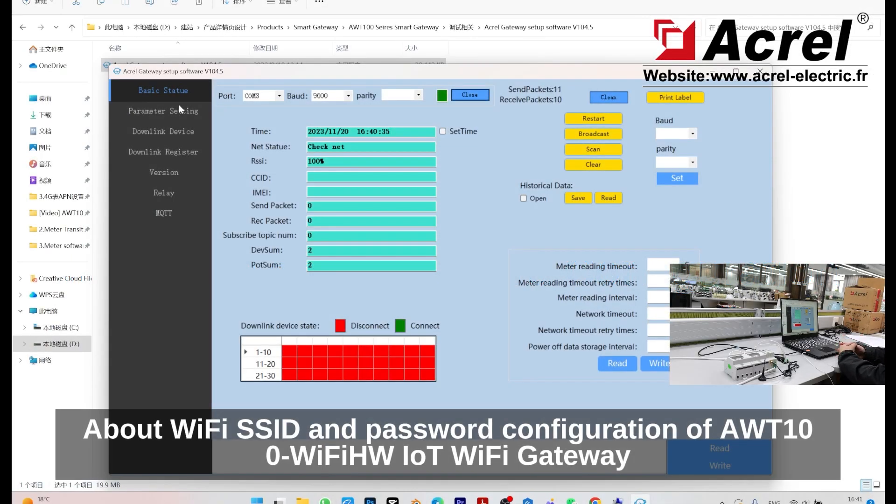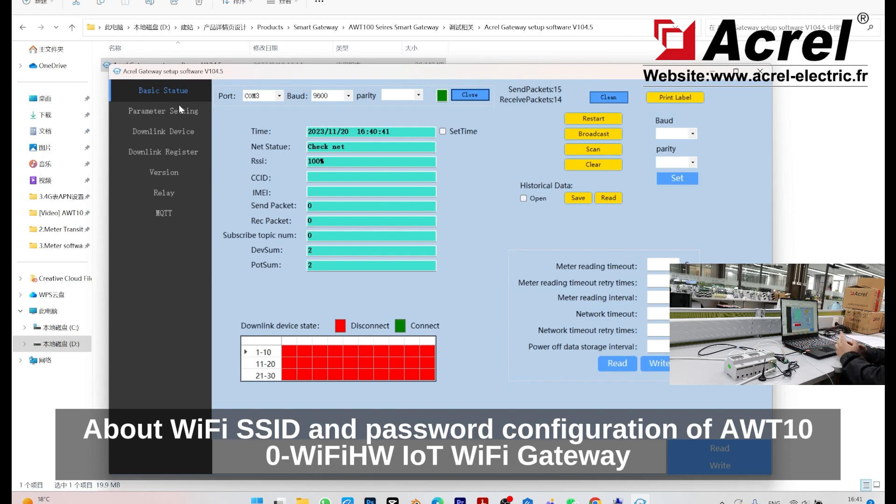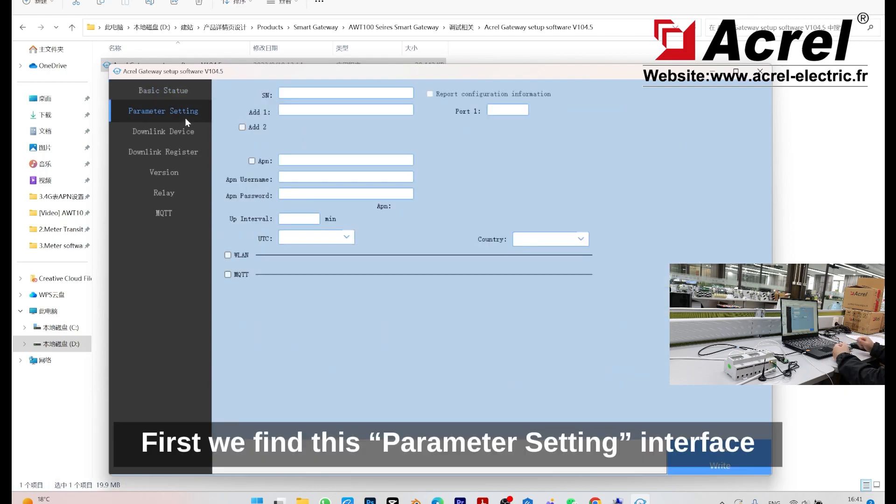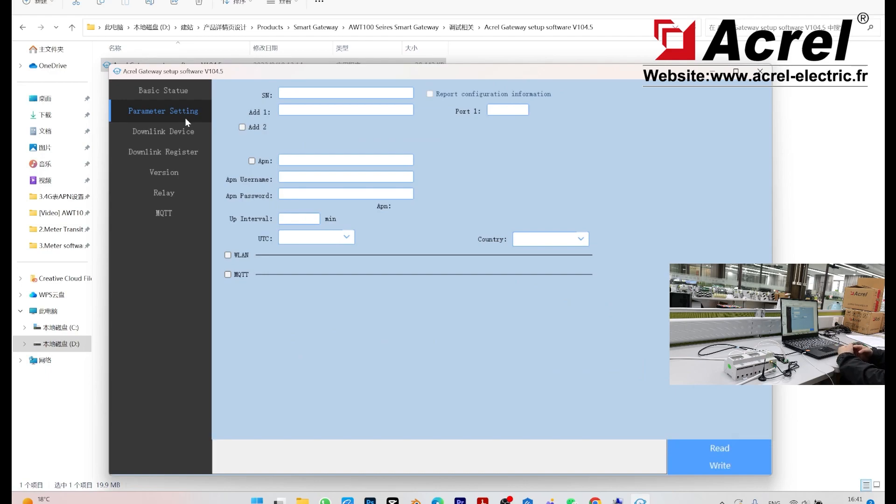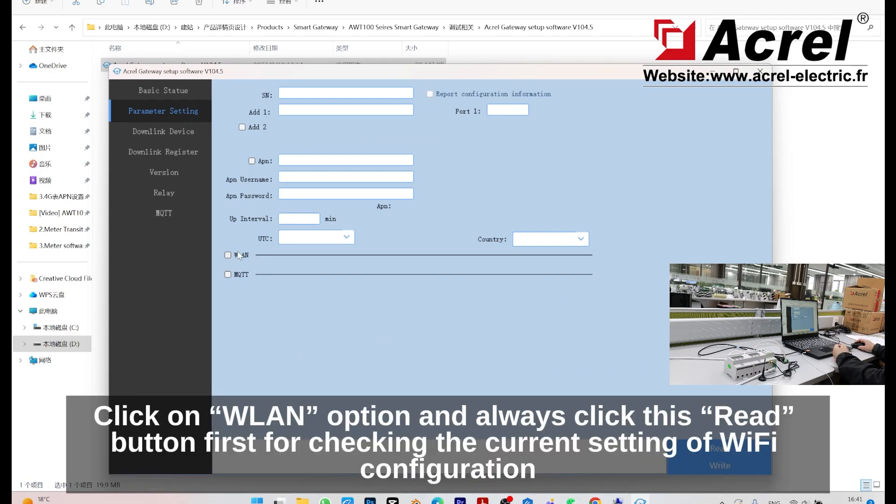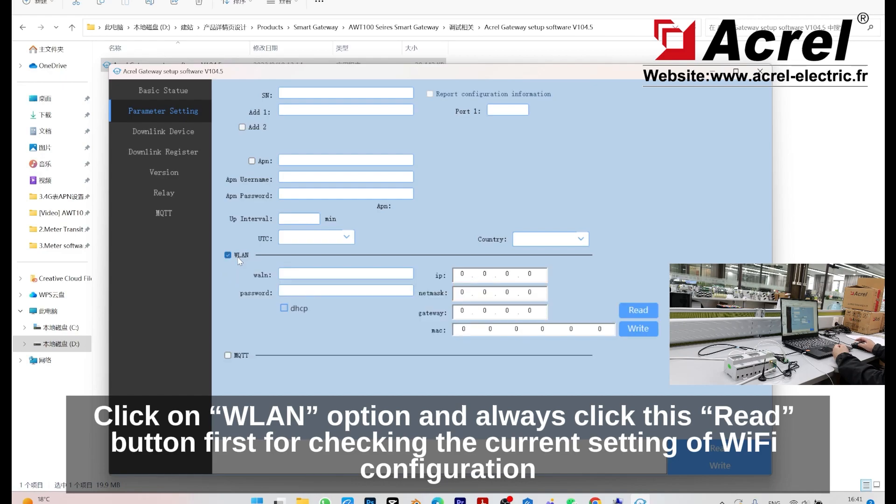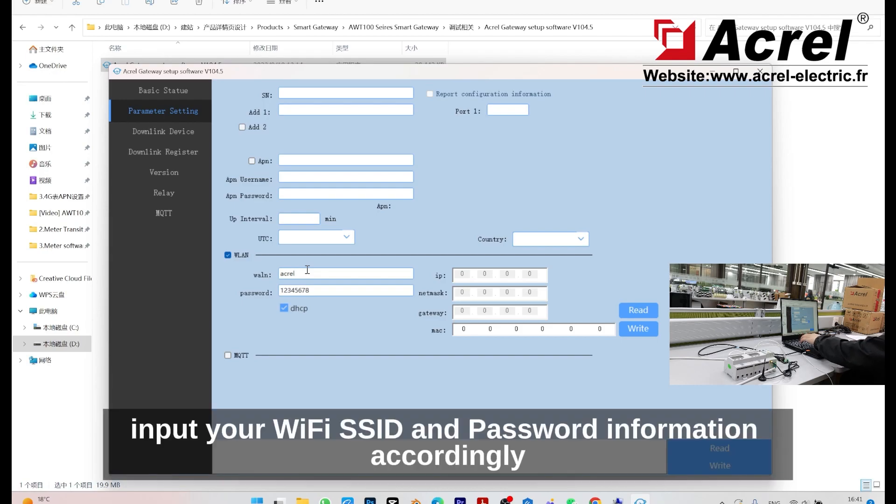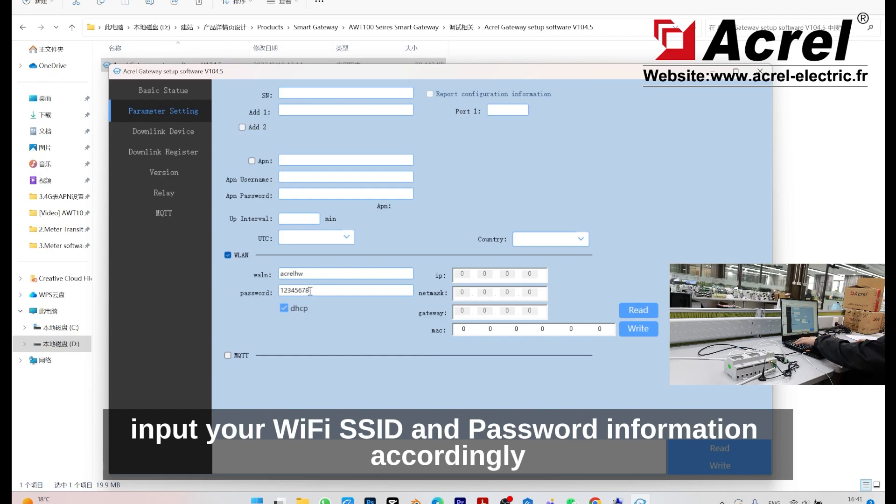We can begin the configuration of your AWT100-WiFi-HW-LT WiFi gateway. First, we find the parameter setting interface. Then click on the WLAN button and always click the read button first for checking your current WiFi configuration setting.